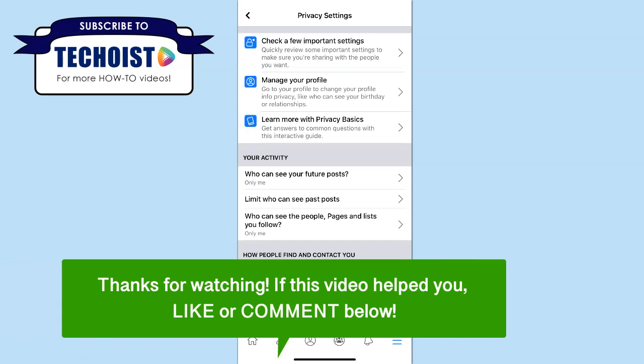If this video helped you, let us know by liking it or commenting below, and don't forget to subscribe for more how-to instructional videos!